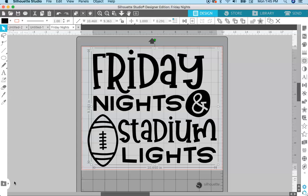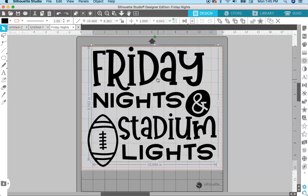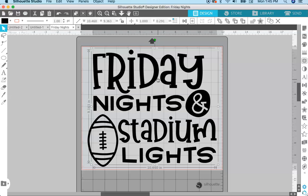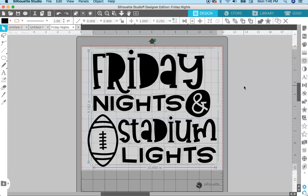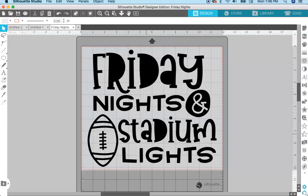But what if I want to cut the word 'stadium' out of a different color vinyl and have 'Friday,' 'nights,' and 'lights' be another color? The way it is right now we cannot do that because the text is one compound path. So if we wanted to break this up, we would have to release the compound path. To do that, click on the path you want to release — in this case the text — go up to Object > Release Compound Path. When you do that, all the holes in the letters get filled in.